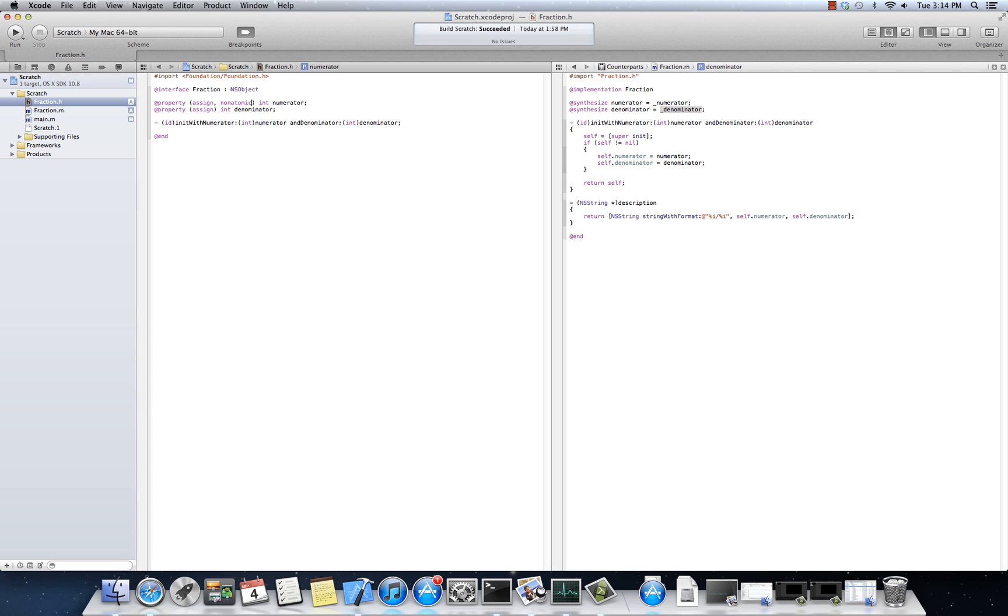That the underlying storage, the underscore numerator in this case, would be wrapped inside of lock statements that would prevent it from being, giving back bad information across multiple threads if it was accessed simultaneously. So, non-atomic.